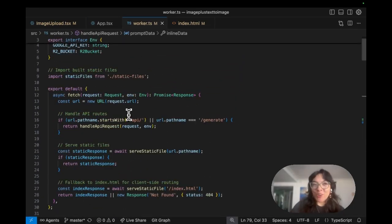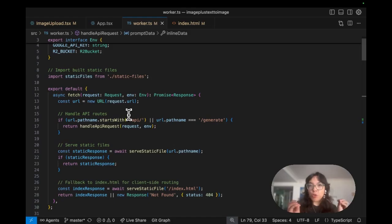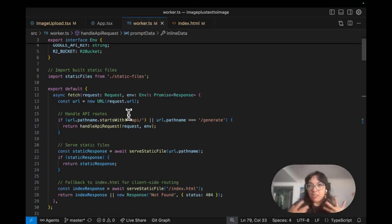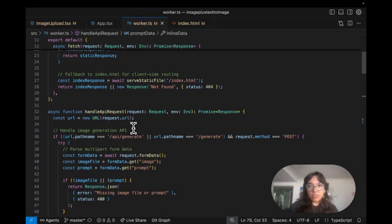Now in our Cloudflare worker, the front end sent the file via form data, but the worker needs to unpack that multi-part form data. We check that it is a file.